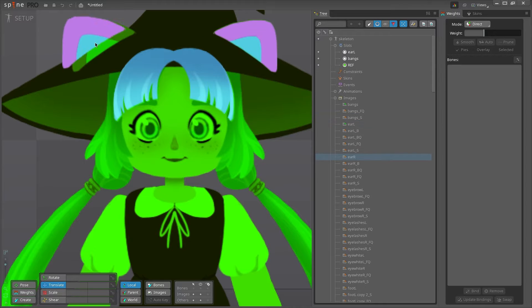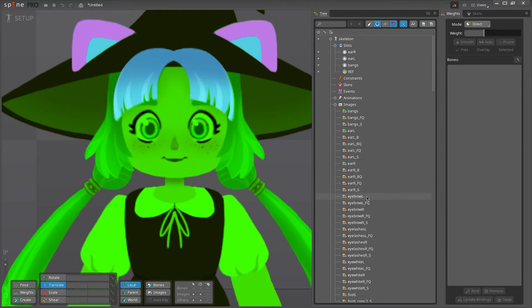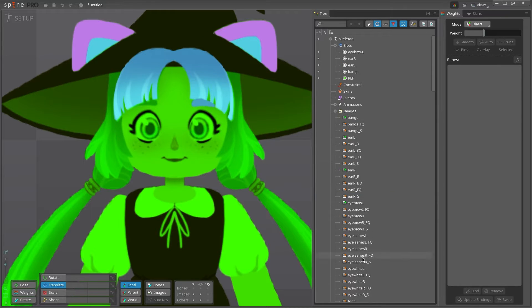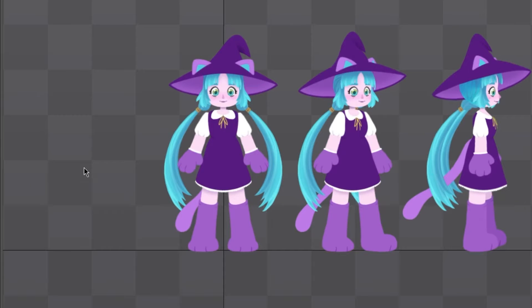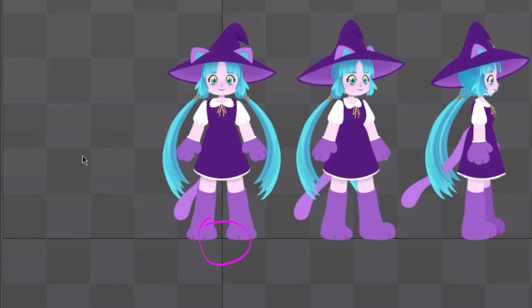Some projects might need the root placed in the center, while others might need the root at the bottom. For this character, since she'll be running around, we'll be putting her root at the base of her feet. That way the root bone can follow the ground plane.